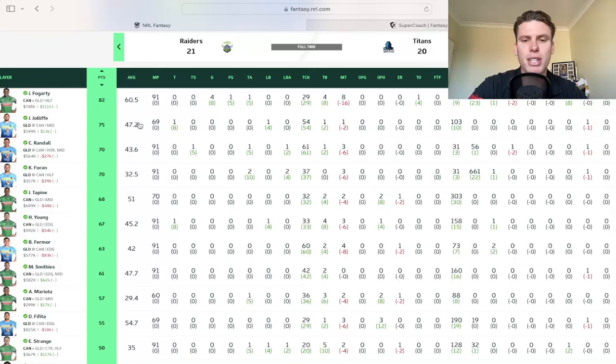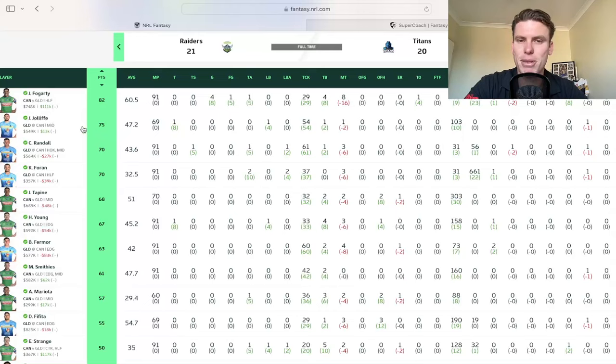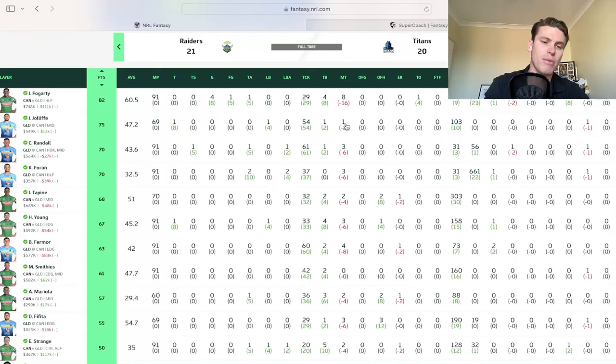But Jamin Jolliffe, I was looking at him as a mid purchase this week and comes out and absolutely dominates with a try there. 54 tackles for one miss. So he's someone that was on my radar and he still continues to be with that 75.